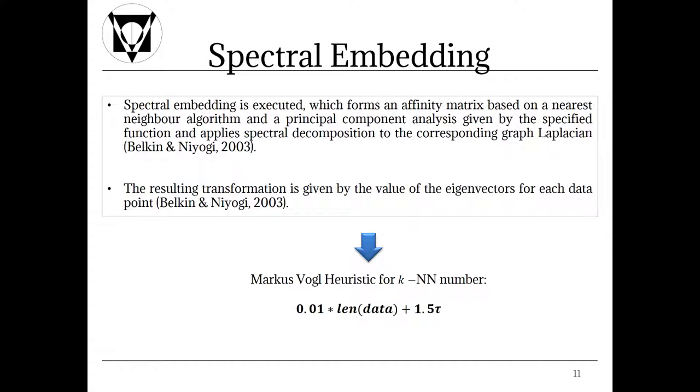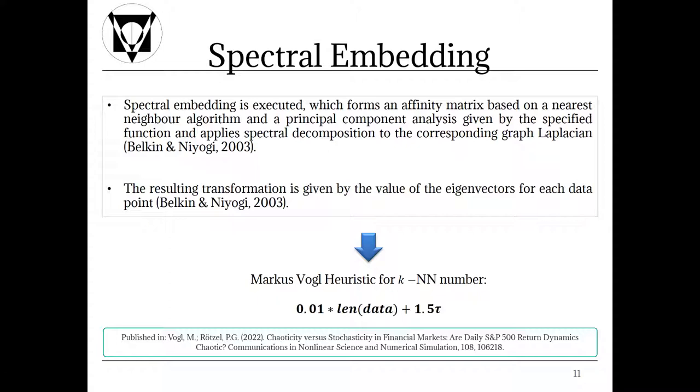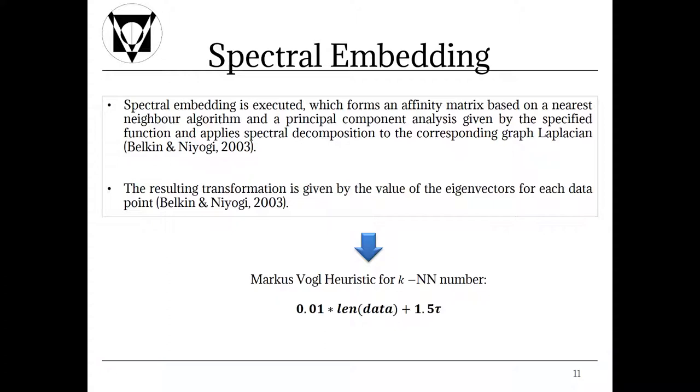Spectral embedding is executed which forms an affinity matrix based on a nearest neighbor algorithm and a principal component analysis given by the specified function and applies spectral decomposition to the corresponding graph Laplacian. The resulting transformation is given by the value of the eigenvectors for each data point. For the PCA component number it is common to apply the embedding dimension of the system. I also displayed for you a heuristic I came up with during my empirical experiment for my PhD Thesis which results in the most workable reconstruction. Therefore you can just take 1% of your data length and add 1.5 times your delay time. Some of you may now denote that the resulting number of neighbors is quite high. Yet please remark that for reconstructions you have to have a lot of data.